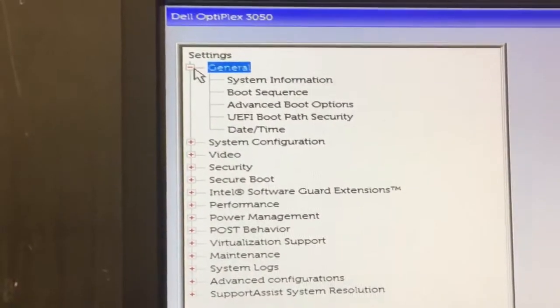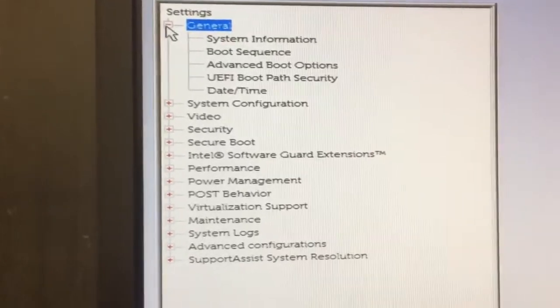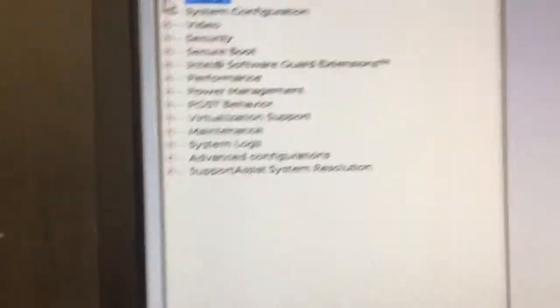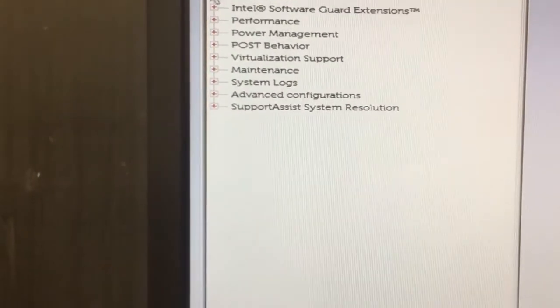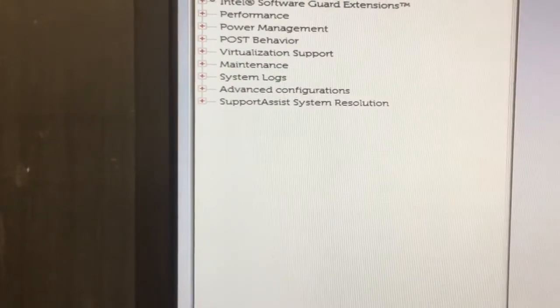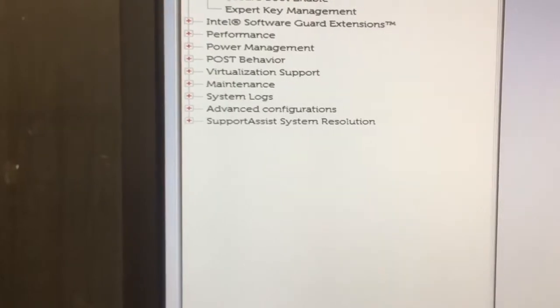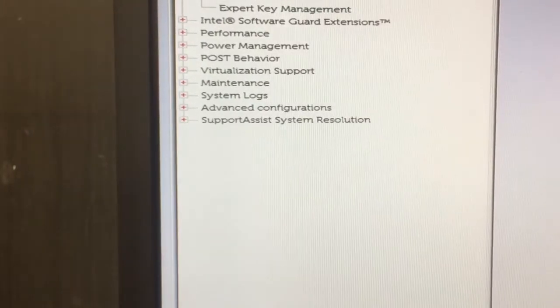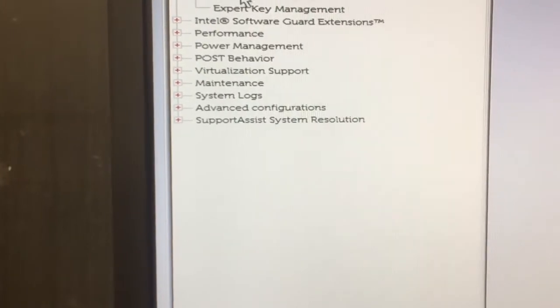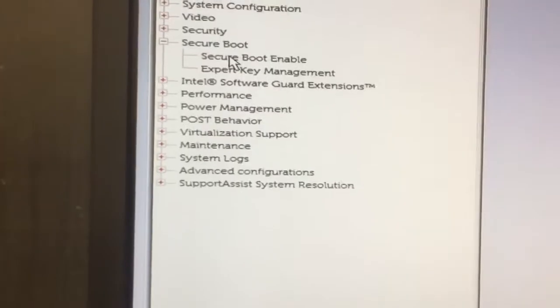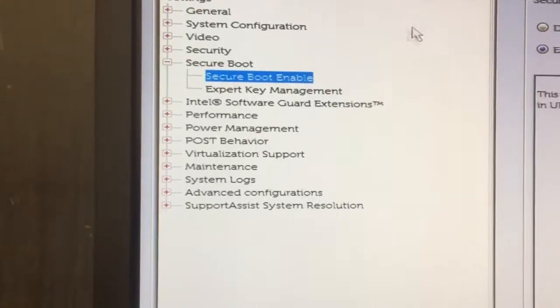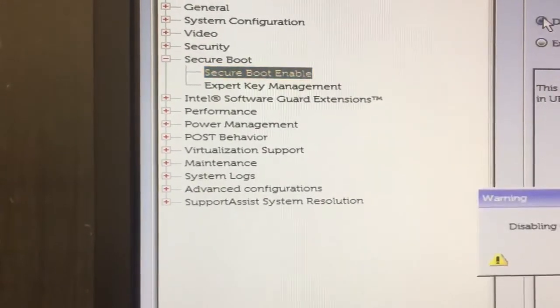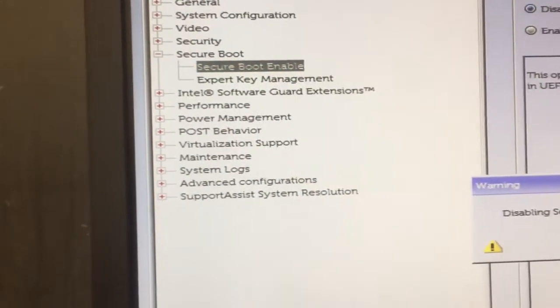So first thing, go down to secure boot. It won't let you do anything unless you get rid of this. Secure boot, under secure boot, click it, disable. Say yes.